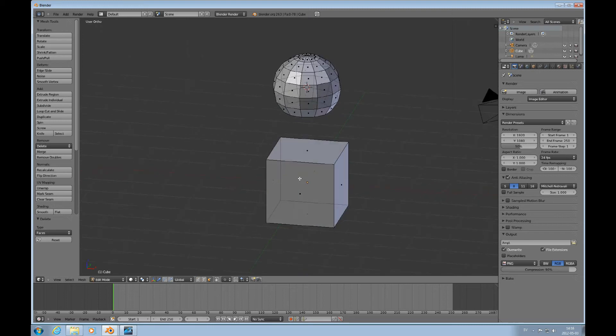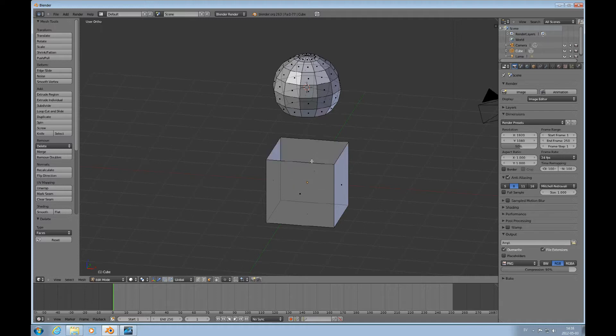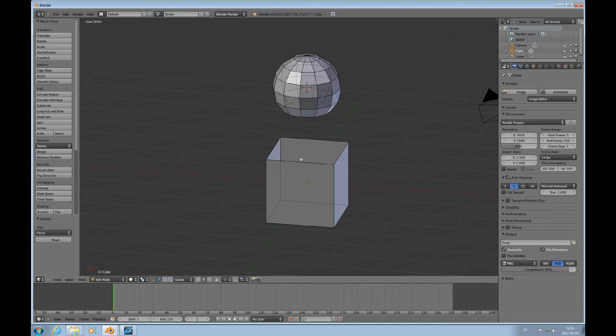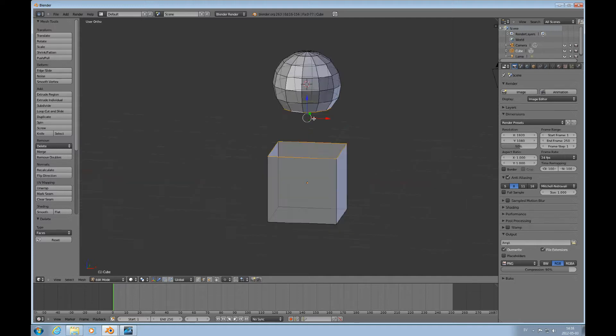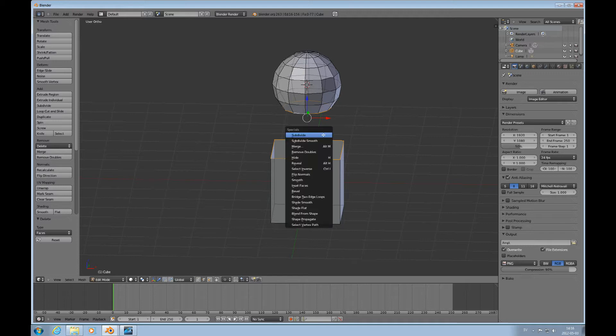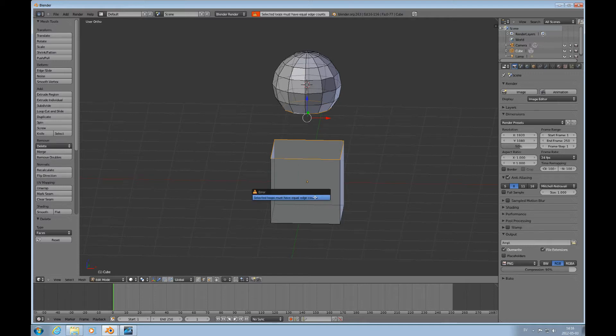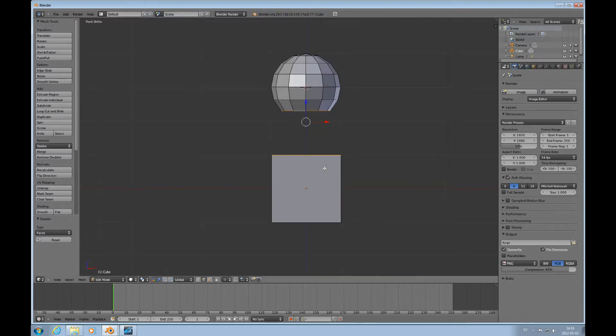I also want to delete this face because I don't want to have internal faces. If I now try to join this loop here, I press Alt and right mouse click, and here Shift and Alt right mouse click. If I try to join these loops with W and use the bridge function, bridge to edge loops, then it will say that the selected loops must have equal edge counts, and they don't.